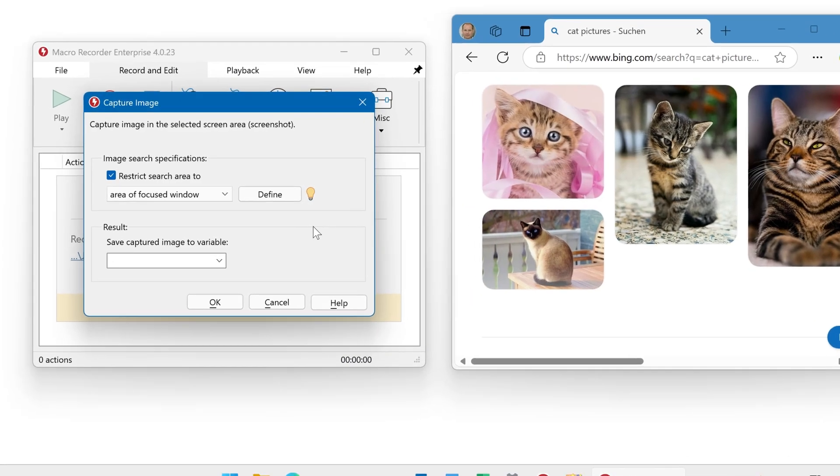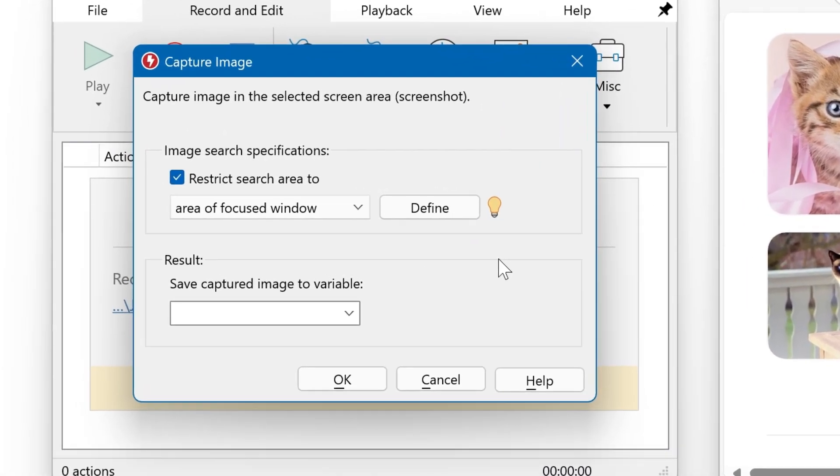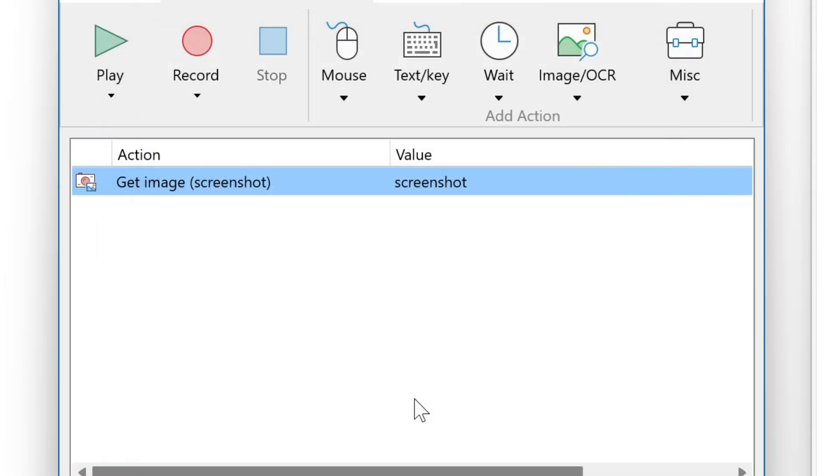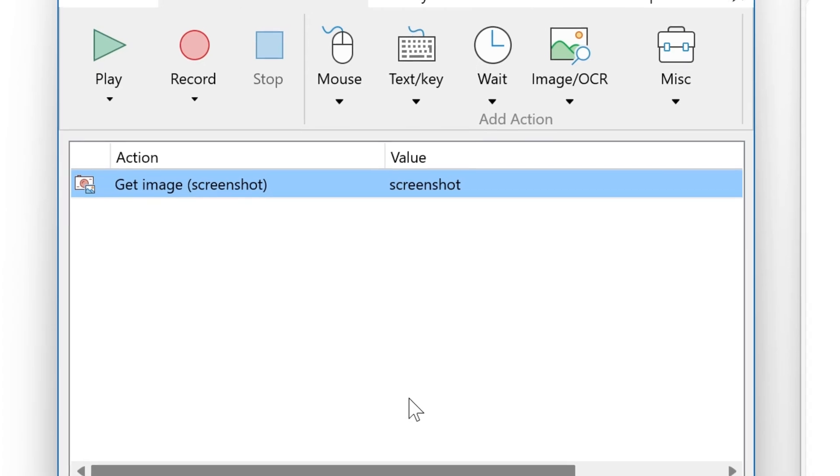Then we need a name for the variable you wish to store the captured image. Okay, and as we defined a specific window, we need to set the focus inside of the application.